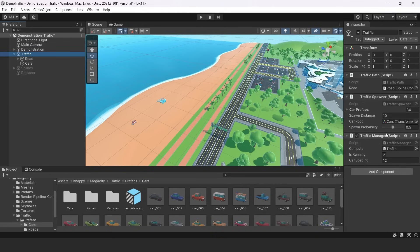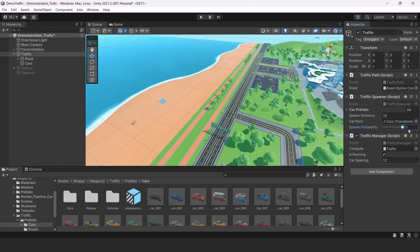It tells us randomly if we should spawn or not spawn car in exact point. So if I will turn probability to one, cars will be spawned in all possible points of this traffic.